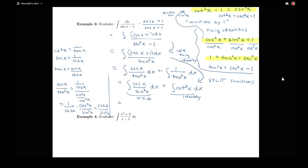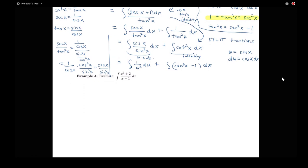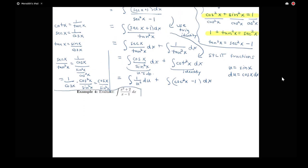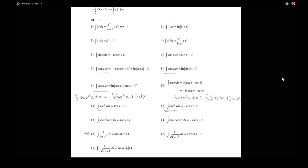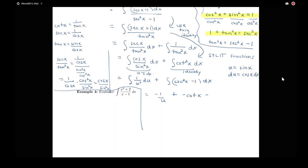For the u-substitution on the first piece, I let u equal sine x, so my derivative is cosine x. This gives me the integral of 1 over u squared du, which equals u to the negative 2, giving negative 1 over u. For the cotangent squared piece, I replace it using cosecant squared x minus 1. The integral of cosecant squared is negative cotangent, so I get negative cotangent x minus x, plus a constant.